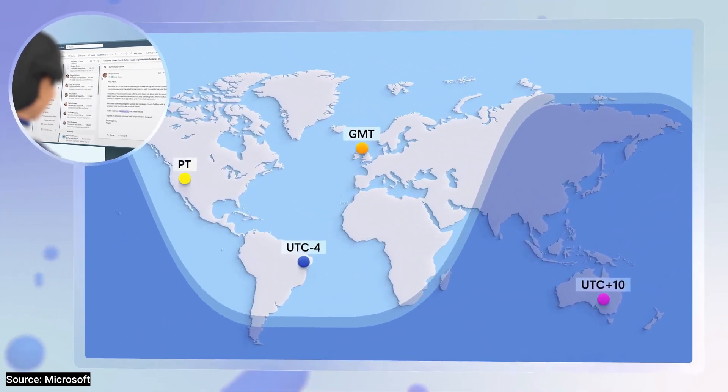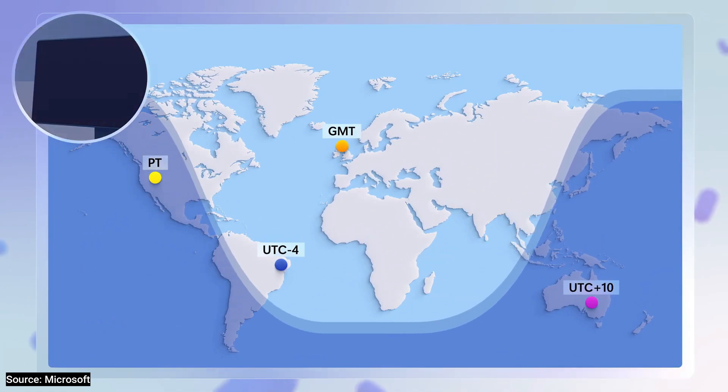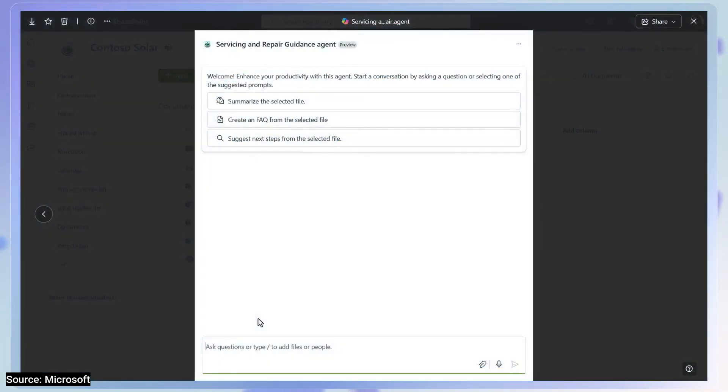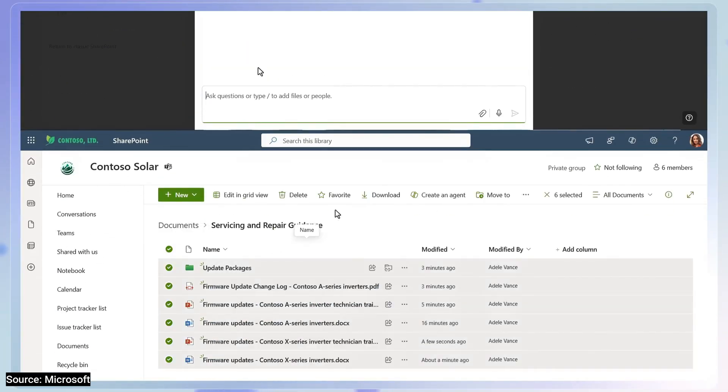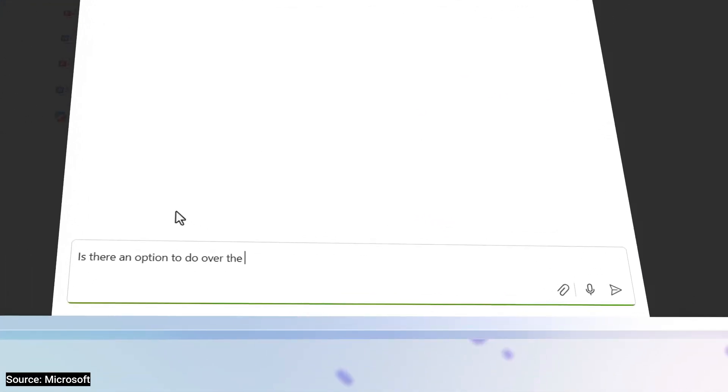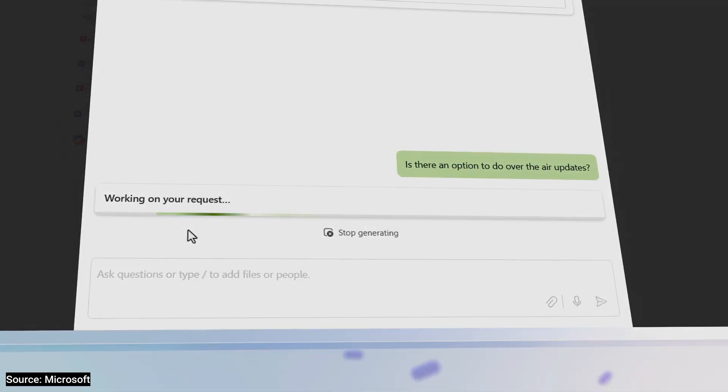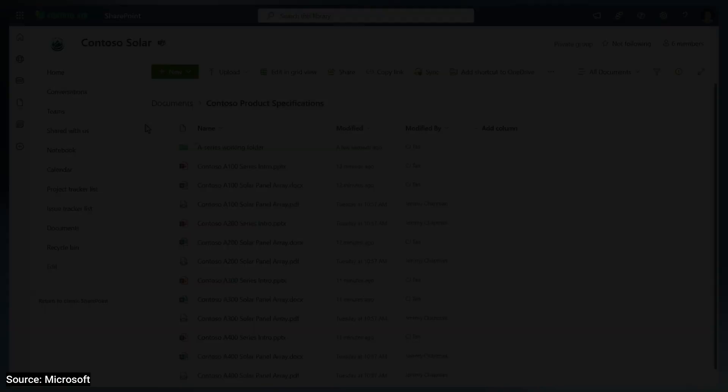Now, while you are asleep or away, your agent, grounded in the knowledge you give it, can answer specific questions from your team on your behalf, freeing you up.